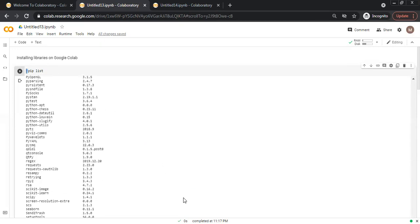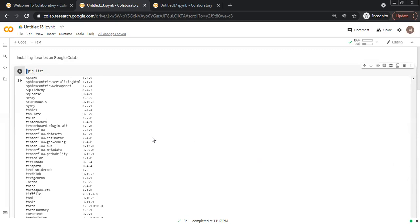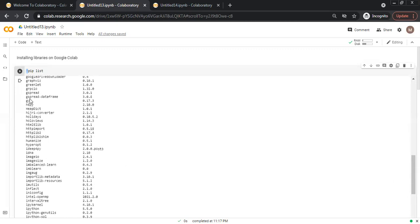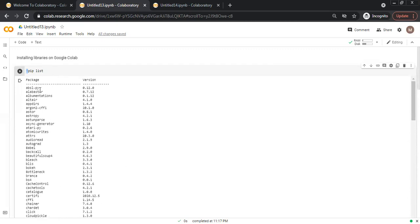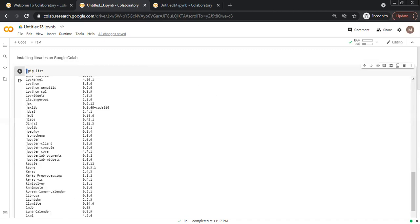This will show the package name and the version which is installed here in this Google CoLab notebook.